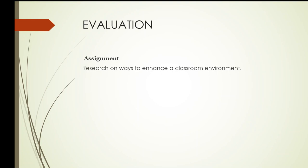For your assignment, research on ways to enhance a classroom environment. Kindly write it down in your notebook. And we shall discuss it next meeting.